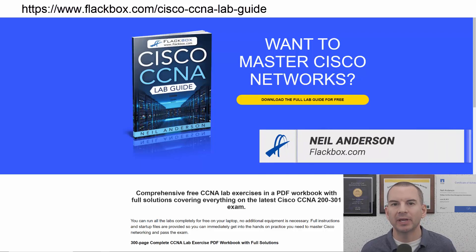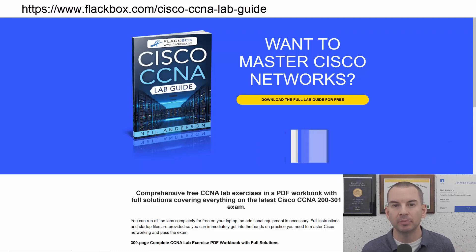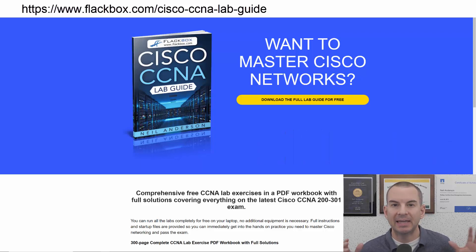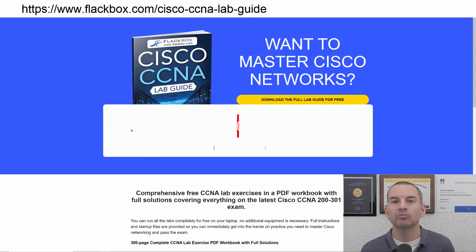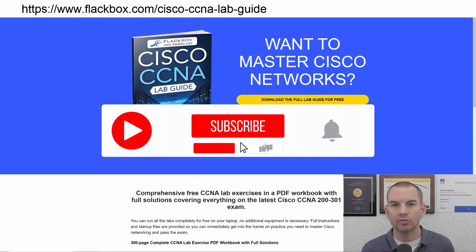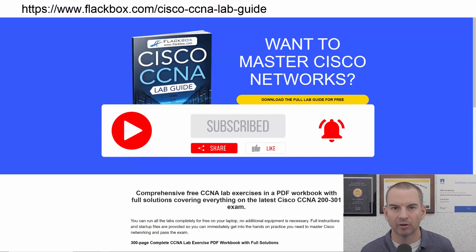Just a quick reminder before we get into the lesson: download the hands-on lab exercises that accompany this complete CCNA course — I'll include the link in the description. Also remember to subscribe and hit the notifications bell so you don't miss any of the lessons in the course.